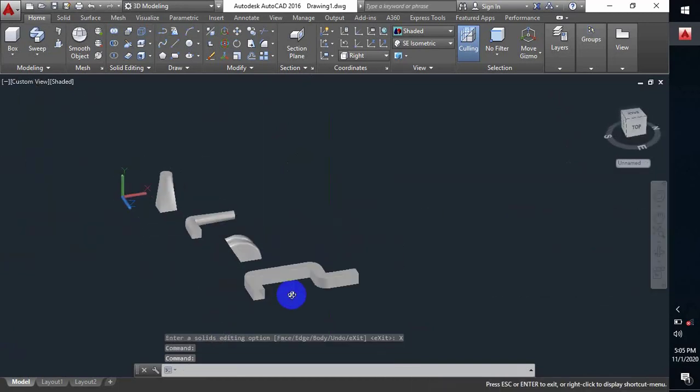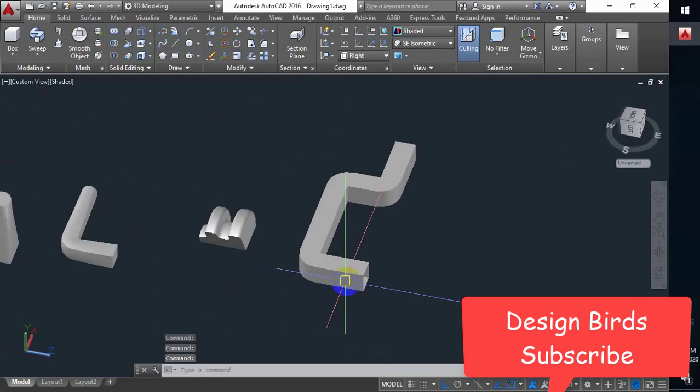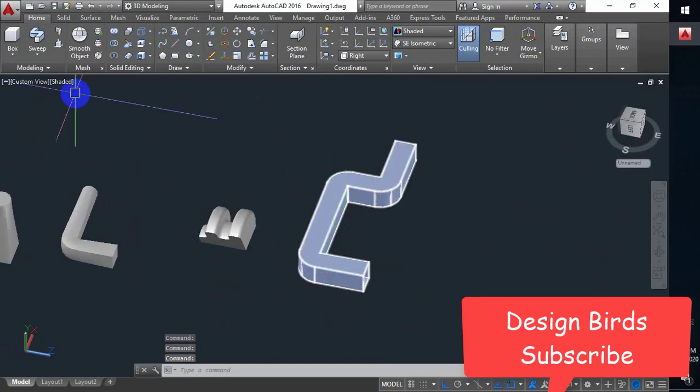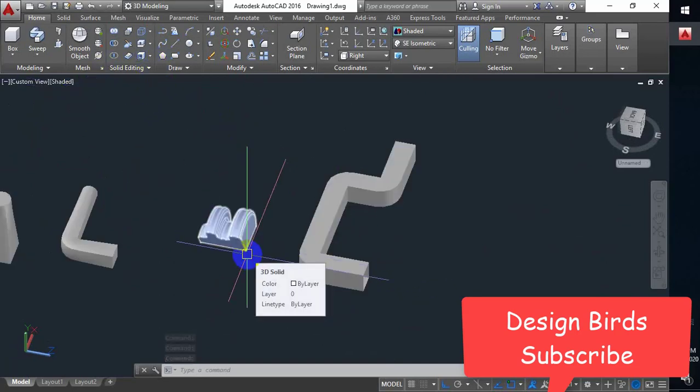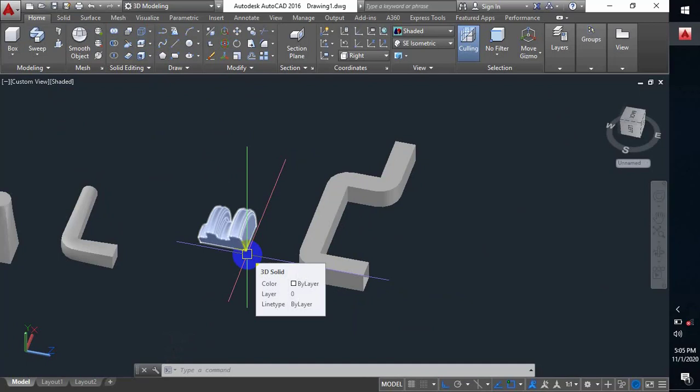And exit. So this is how it looks — hollow inside like a pipe. This is how we can make a pipe using the sweep and shell commands. That's all for today's tutorial. Until next tutorial, stay safe, stay well. Bye bye, tata.